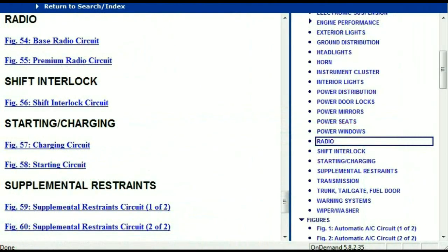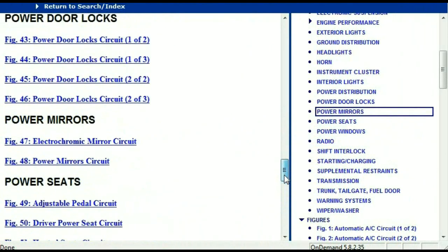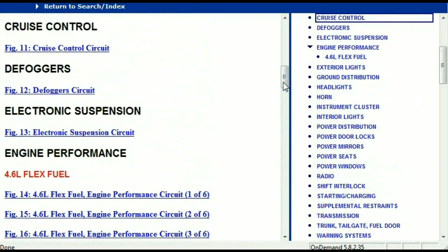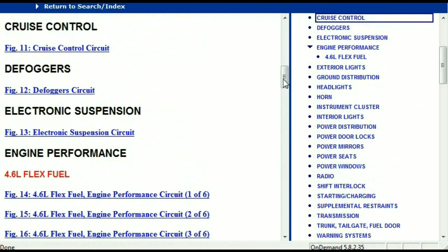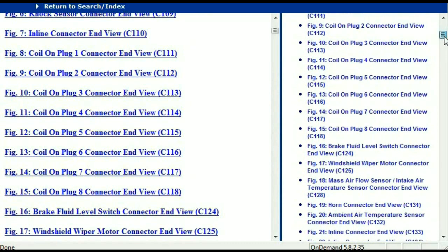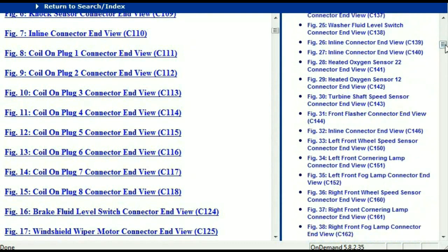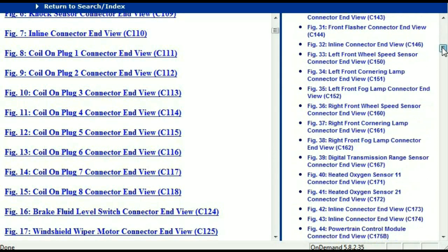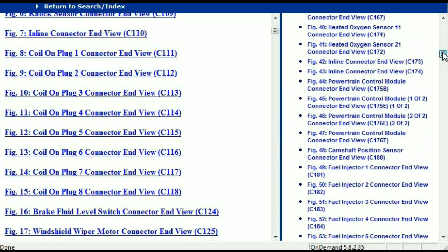Let me take you to the different wiring harnesses and different wiring connectors which are within this vehicle. Right here we've got a listing of all the different wiring connectors, the different wiring harnesses, and the end views.